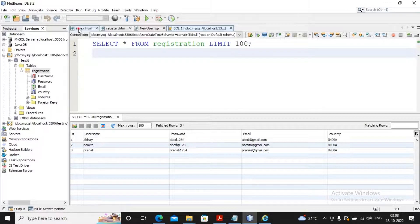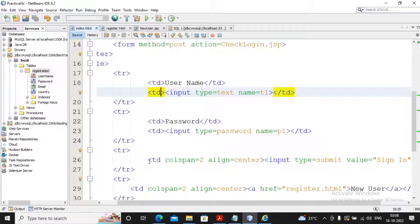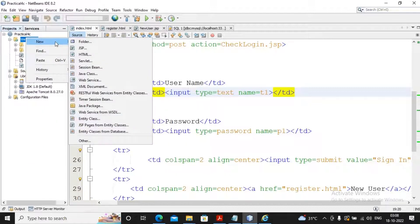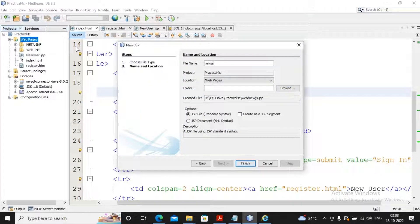Now we need to complete the authentication part. We had already developed the index.html where a form accepts username and password, and when the user clicks submit that data will go to check login. So I need to create the check_login JS2 page - I plan to create one JS2 page which will be named as check_login.